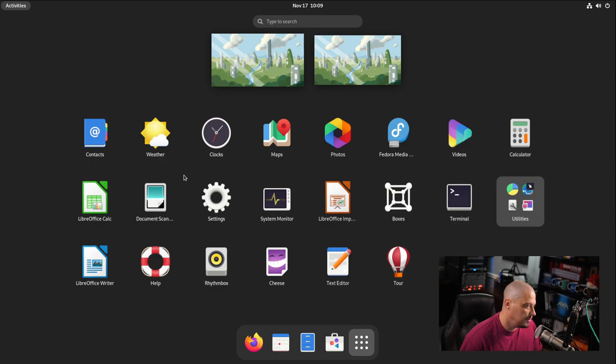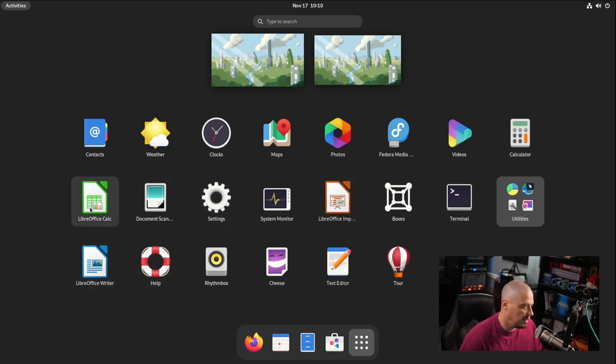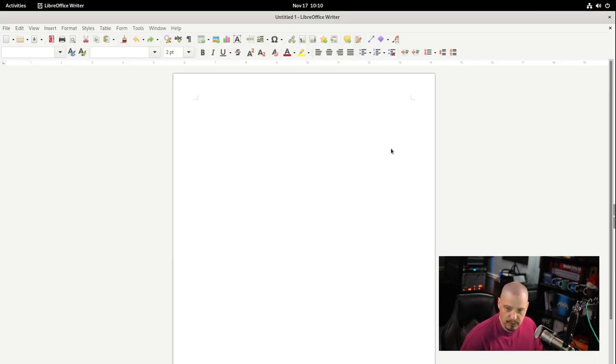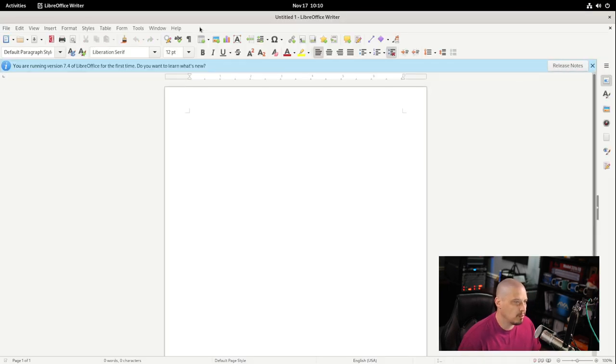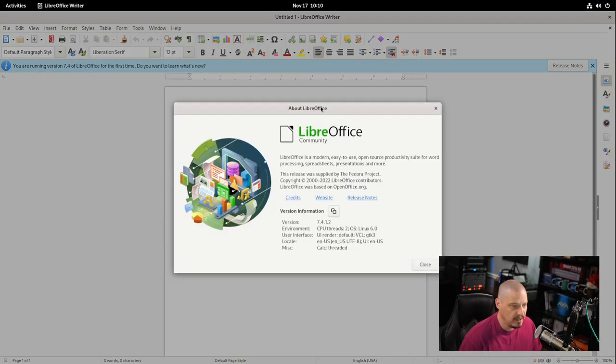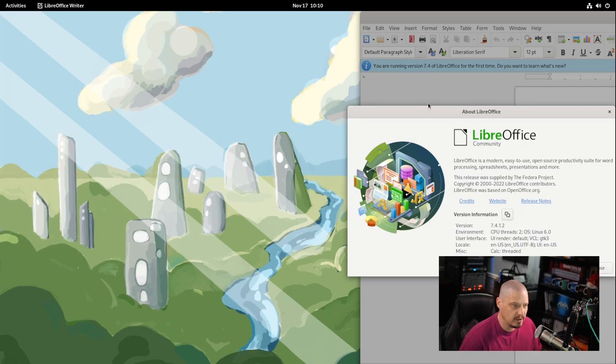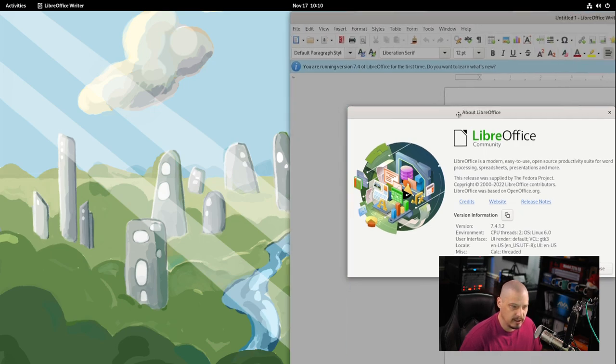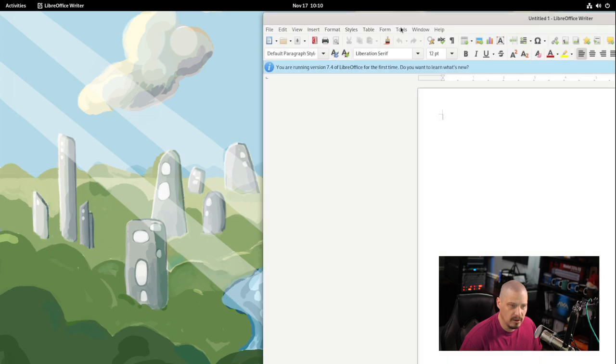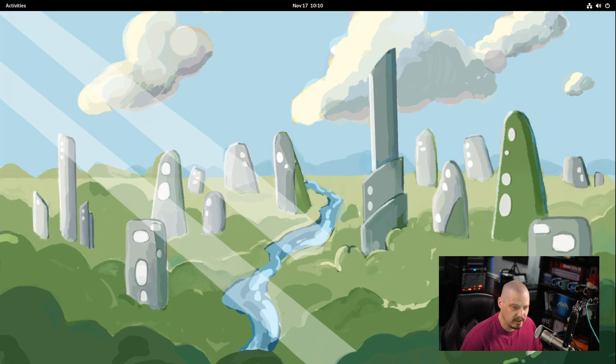We do have LibreOffice installed. So we have LibreOffice Impress installed. We have LibreOffice Writer and LibreOffice Calc. Let me open the Writer program. So this would be our word processor. And if I go to help and about LibreOffice, let's see what version we are on. Looks like we are on version 7.4.1.2. So that is LibreOffice Writer.